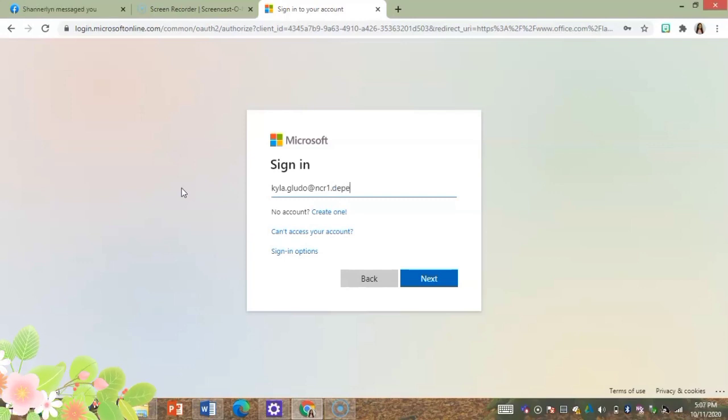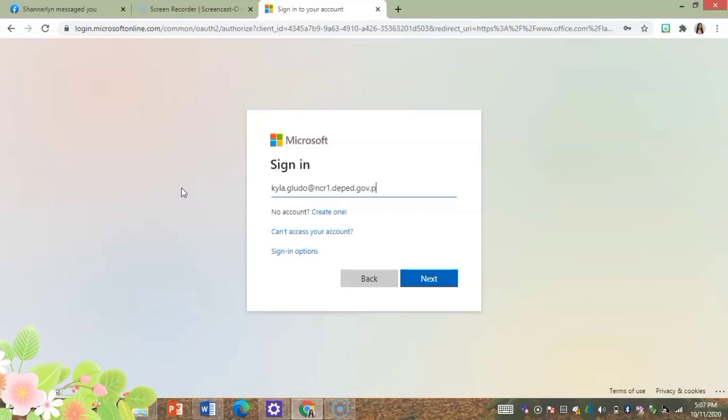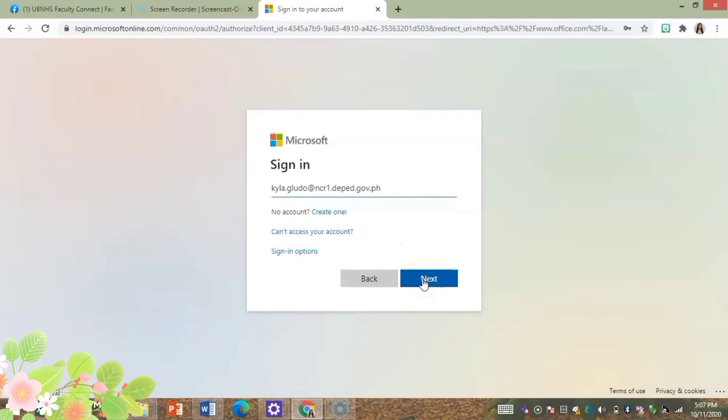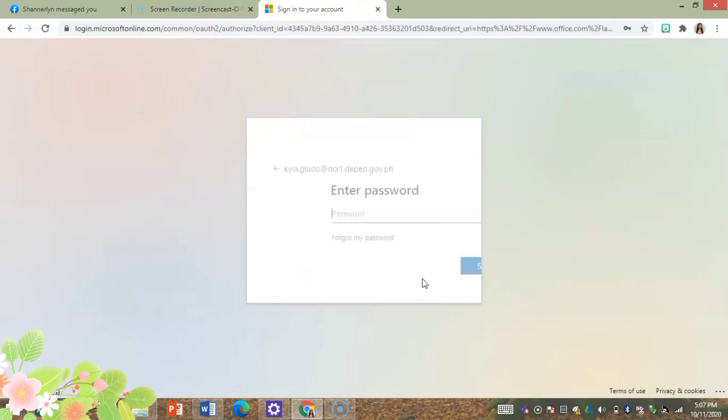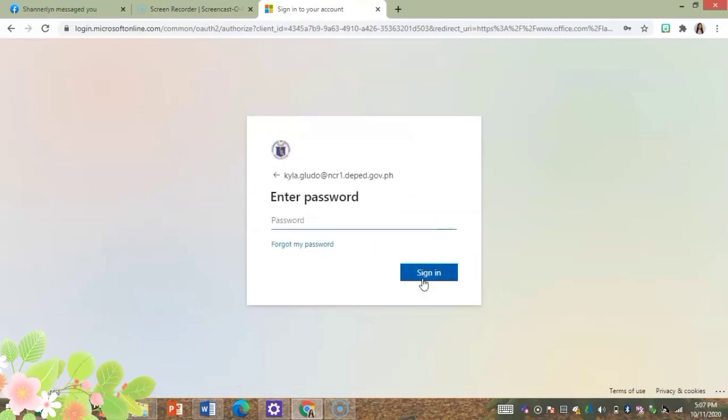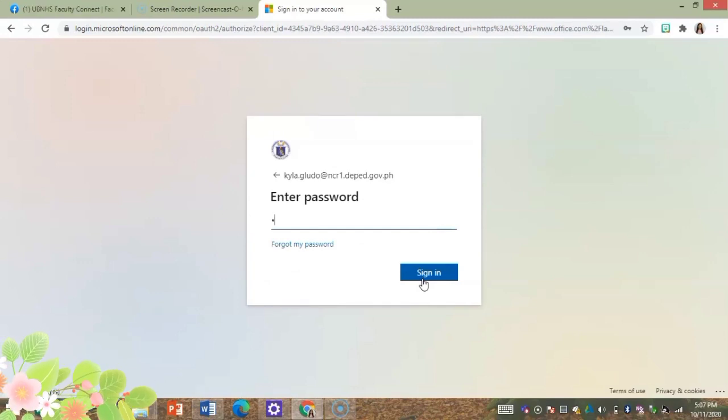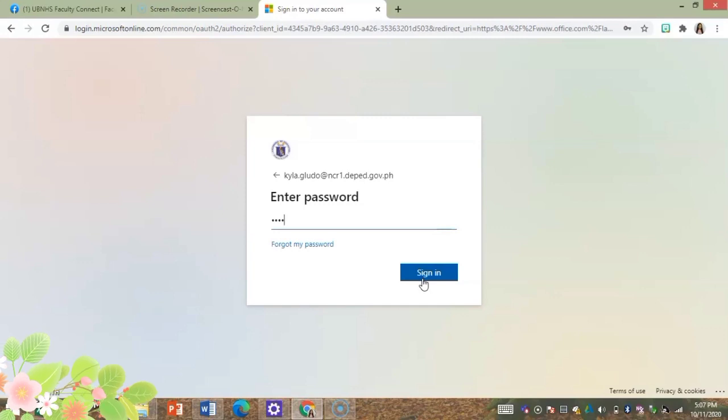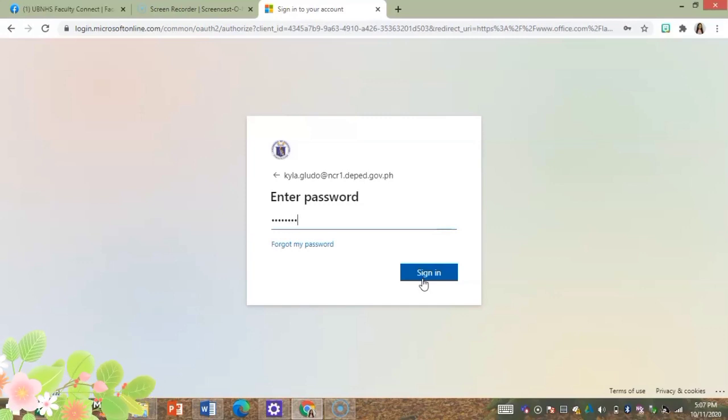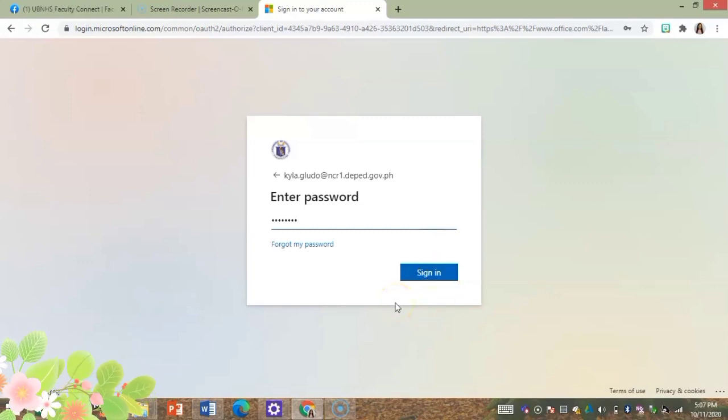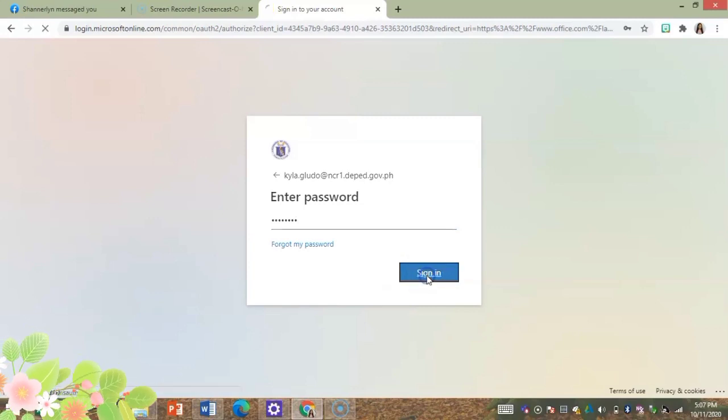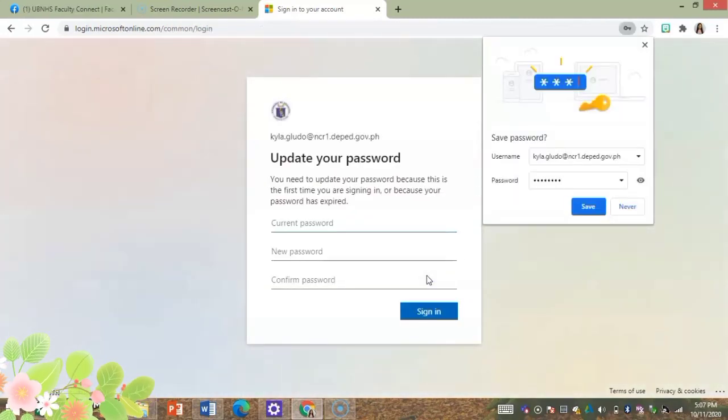If you will notice there is NCR1, which only tells us that we belong to group NCR1 or region NCR group 1. Then I'll type in the password and click sign in.